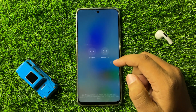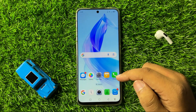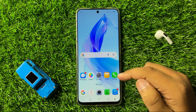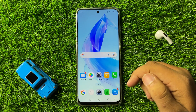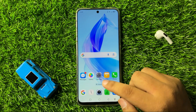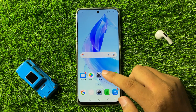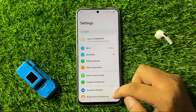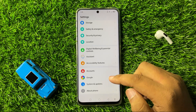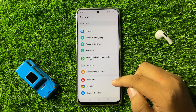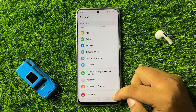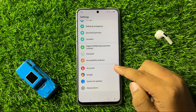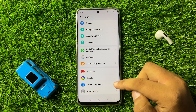After restarting your phone it will fix the auto-updating issue. But in case you are still facing the issue, then the last solution is to open Settings, scroll down to the end, and click on System and Updates.